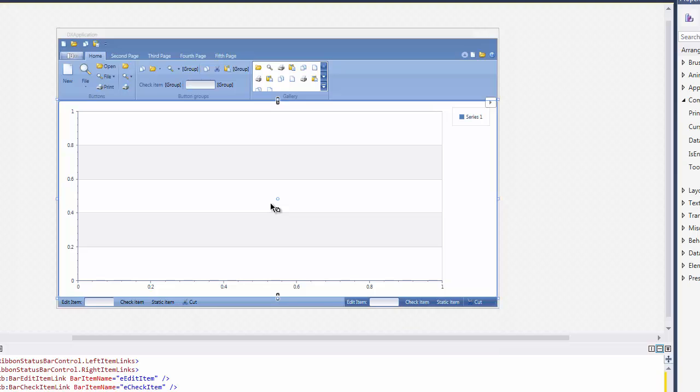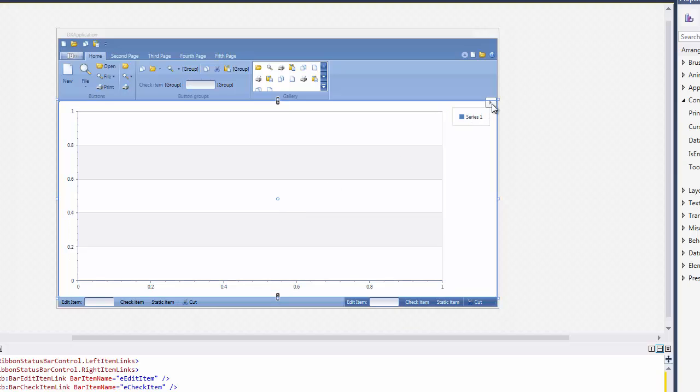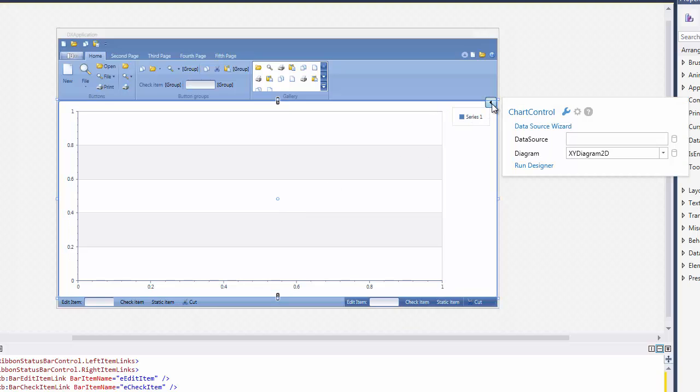Locate the ChartControl in the form designer and click its smart tag. Then, in the ChartControl Actions list, click the Data Source Wizard.